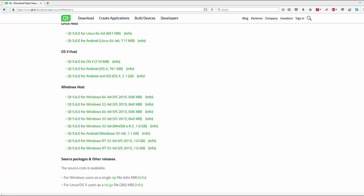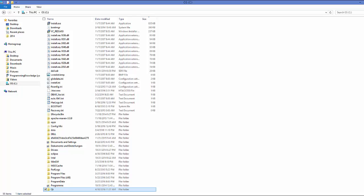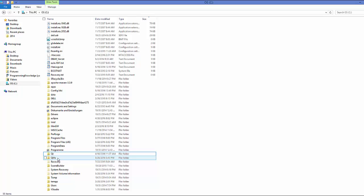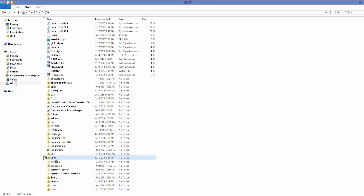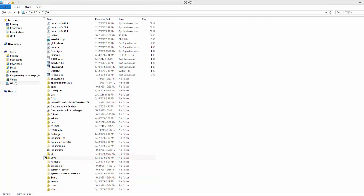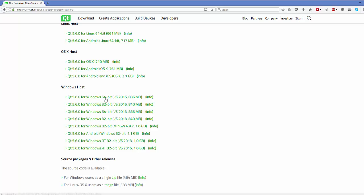Qt takes a little bit of time — in my case it took around half an hour to install, so you need to be patient. Once you have installed Qt you will be able to find it in your C directory. Generally Qt is installed there. I have two Qt installations: one for MinGW and one which is the Visual Studio version.